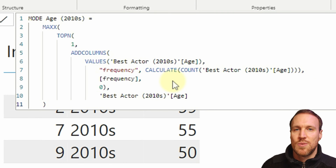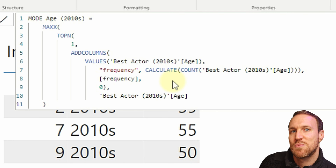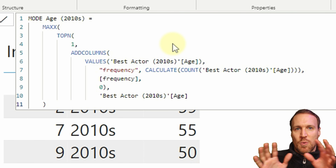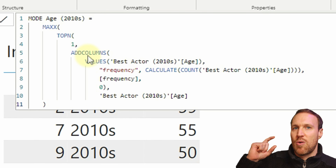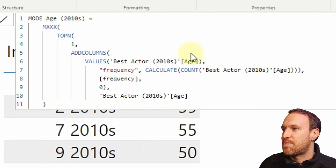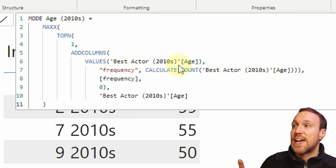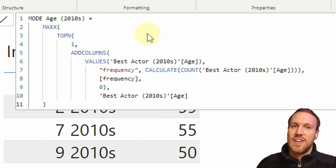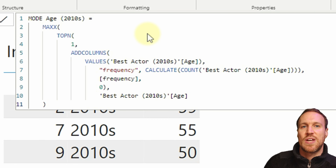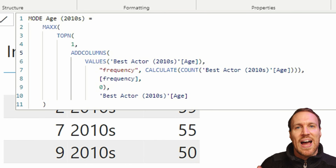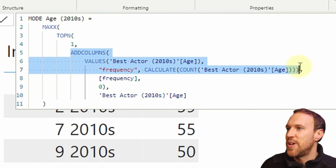You might look at this code and think it's too much, but it's not that complicated once you break it into components. All you're doing is creating a table within a table, then finding the max of that table using TOPN 1. TOPN gives you whatever the same count is, while MAX gives you the top amount. You can also use MIN, which I'll show in the next example.